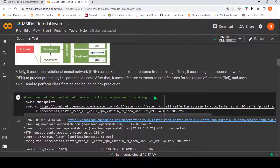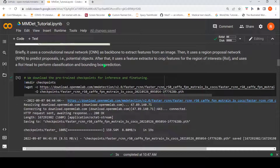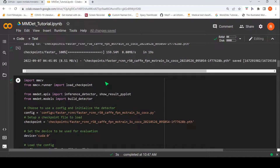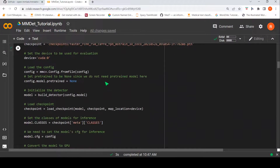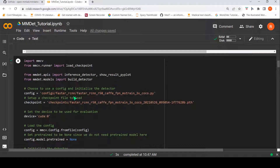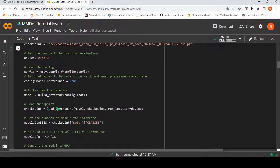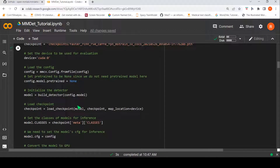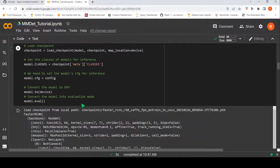Now let us see how we can actually create an object detector using MM Detection. For that we need to download certain model checkpoints. Then you actually need to load the particular model by initializing the model detector based on some config and also the checkpoint. You load the checkpoint, create the model, push it to the device, and put the model into evaluation mode.